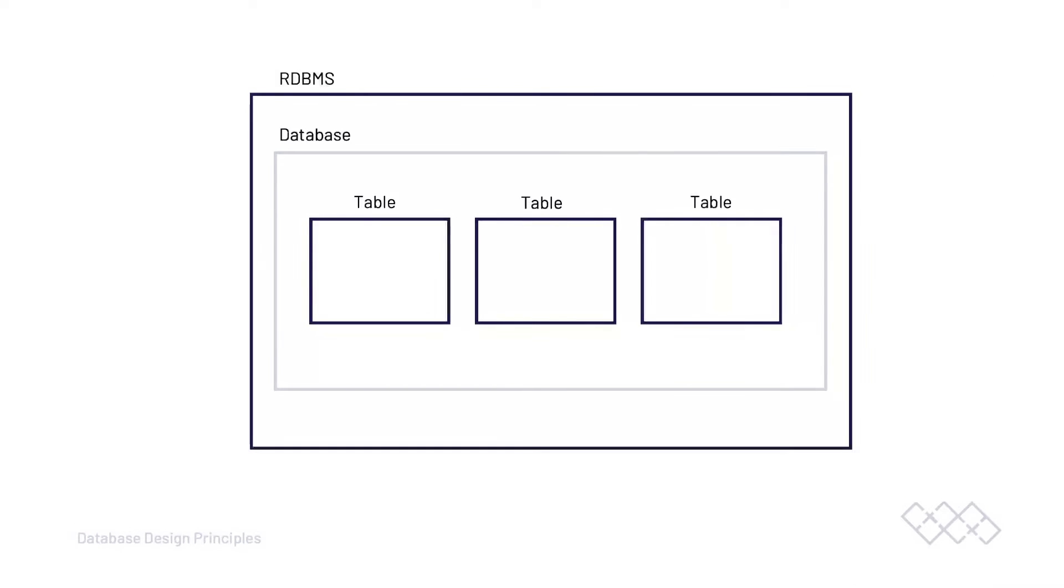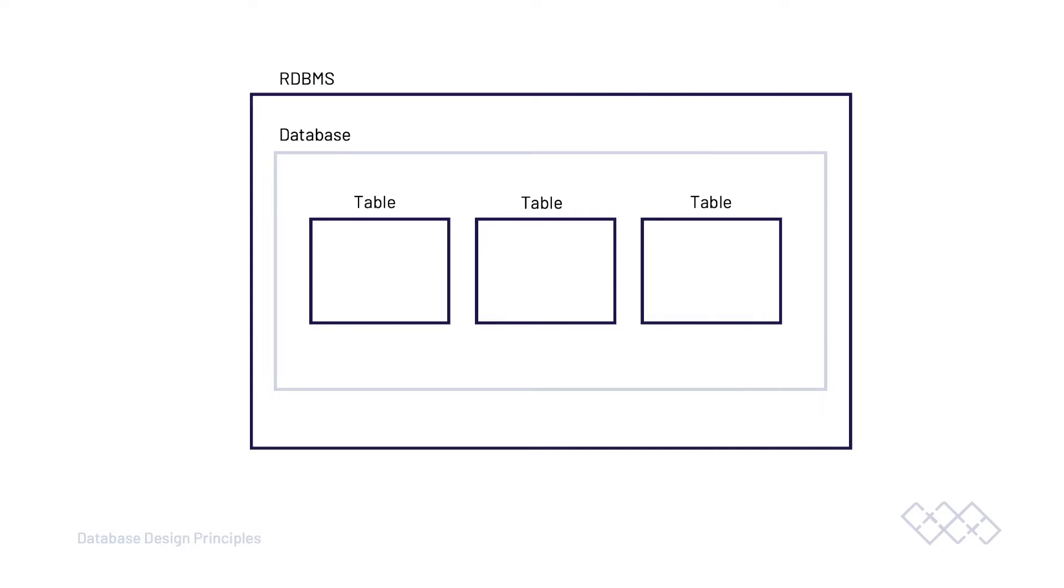So far, we have introduced the Relational Database Management System, the concept of a database and a table or an entity. There is another layer here and that's within the table. Strictly speaking, within the table, there needs to be a better way of organizing data rather than just putting it in this square. Here inside of our table, we have fields.